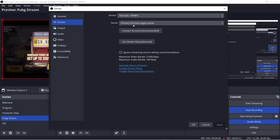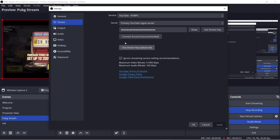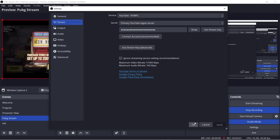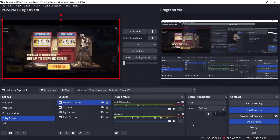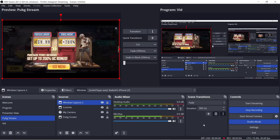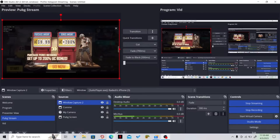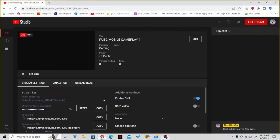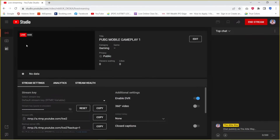Click Use Stream Key, then paste the stream key in the field and click Apply, then click OK. Once that is done, go ahead and click Start Streaming.